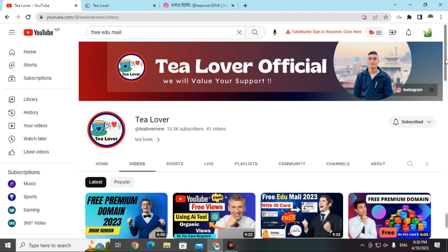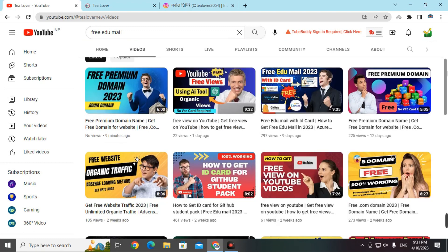Hello and welcome back to the channel. If you are new, please subscribe and click the bell icon for latest updates. Today I'm bringing a new topic: how you can get the free GitHub Student Pack without using a .edu email. This video will show you how to get the GitHub Student Developer Pack without any edu mail.